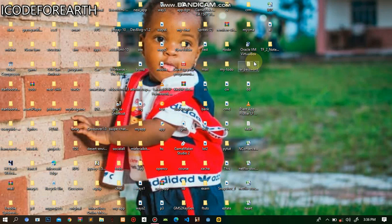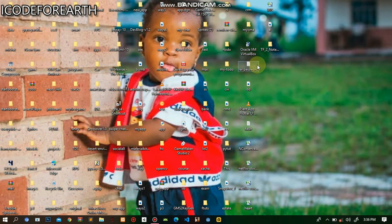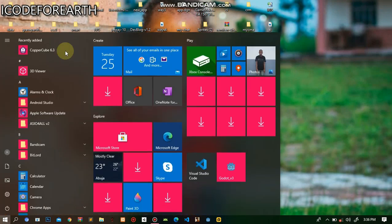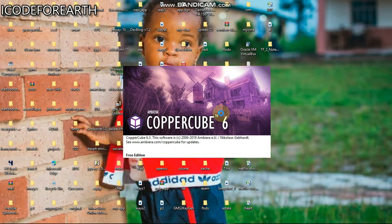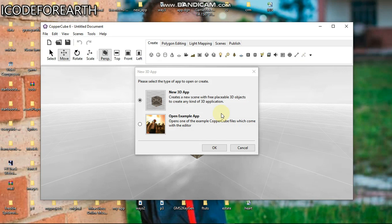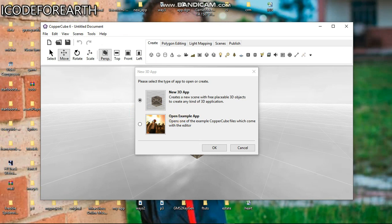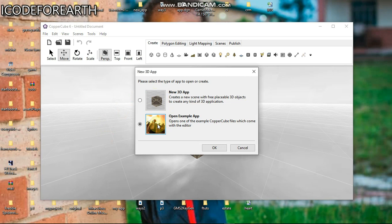Let's get started. We're going to be making use of a game engine called Copper Cube. Copper Cube lets us build games without coding, without any coding requirement. It works with JavaScript, but you can work with it without any single line of code. You can download it - just search for it and you'll see the download link. I'm going to click on Open Example App.